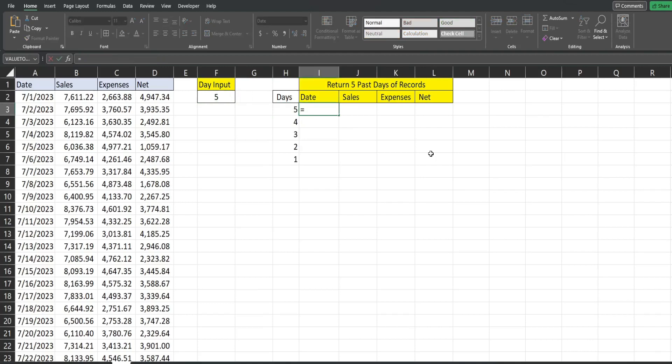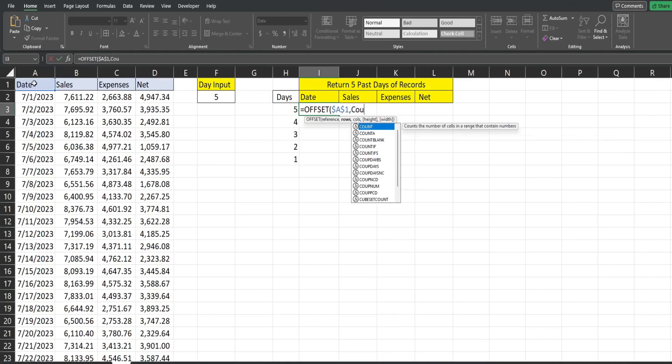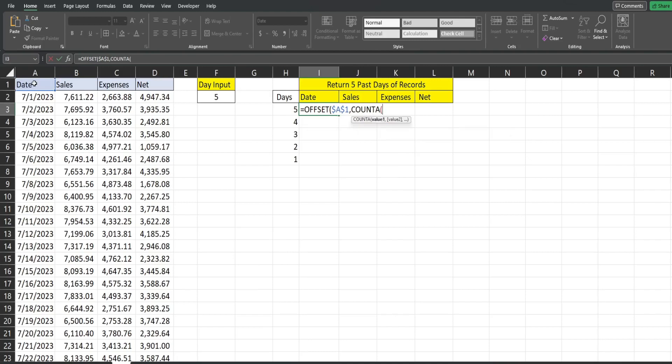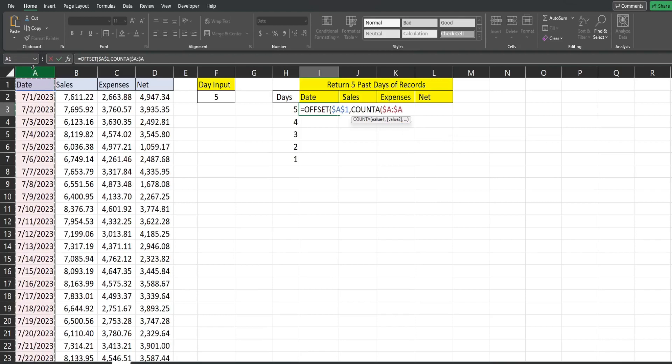So the first input is our reference, our starting point. So again, I'm going to choose A1, I'm going to hit F4 to lock that down. For the rows we want to offset, we're going to again use the COUNTA, we're going to reference any one of our columns from our dataset. So I'm going to hit F4 to lock that down.